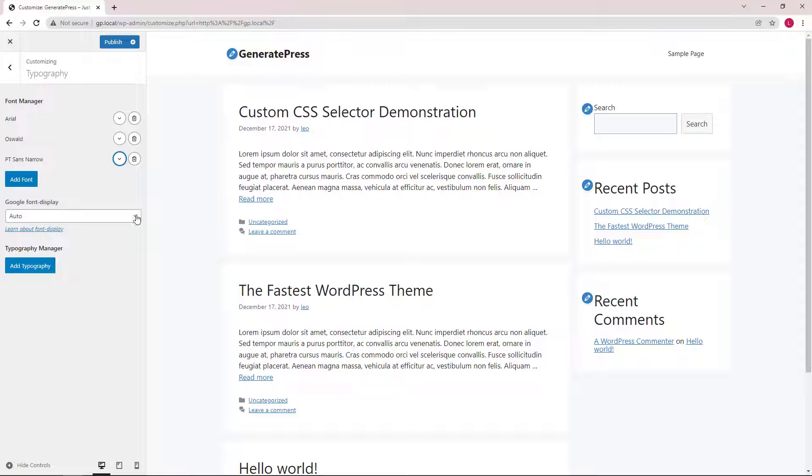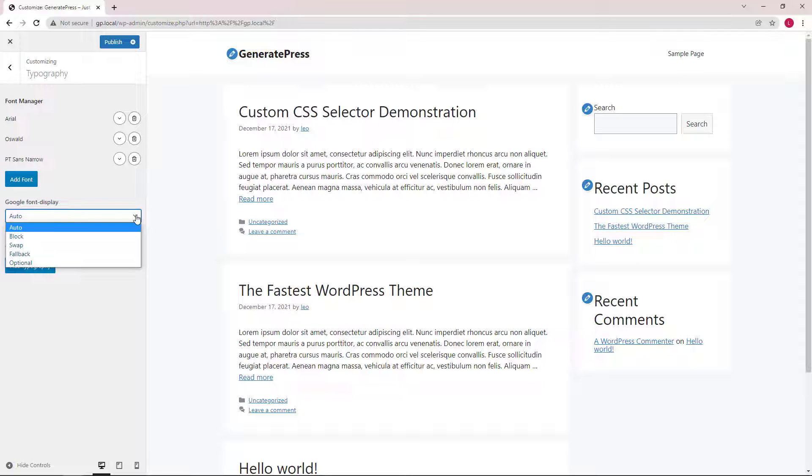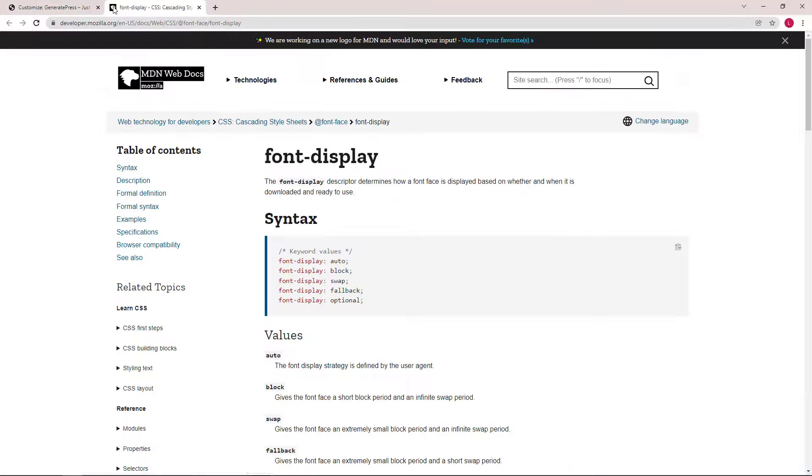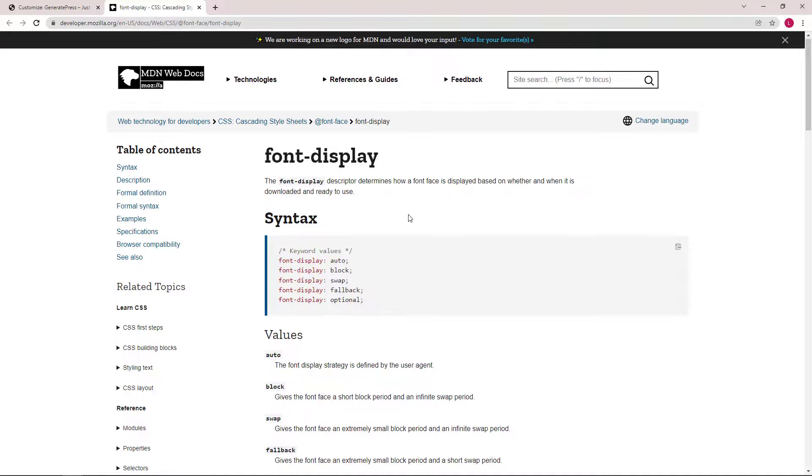Next, we can use the drop down menu here to select the font display option for the Google fonts that we've added above. Please refer to this article if you would like to learn more about the differences between each option.